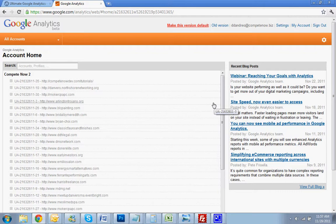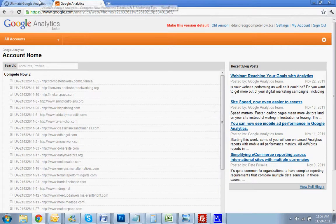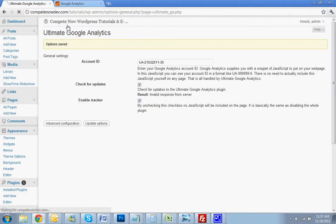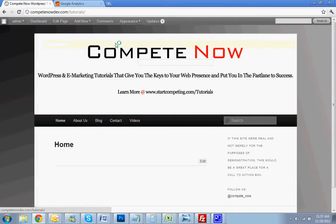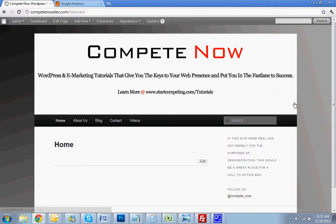That's that. Thanks for watching. I hope this helps. And for more tutorials, go to startcompeting.com/tutorials. And until next week, good luck.